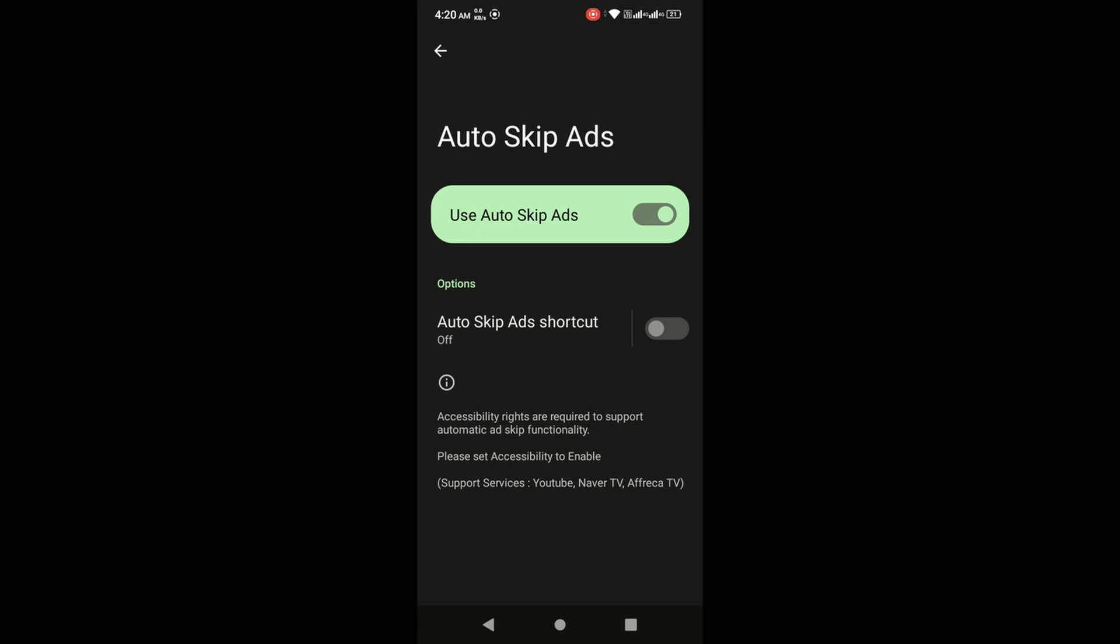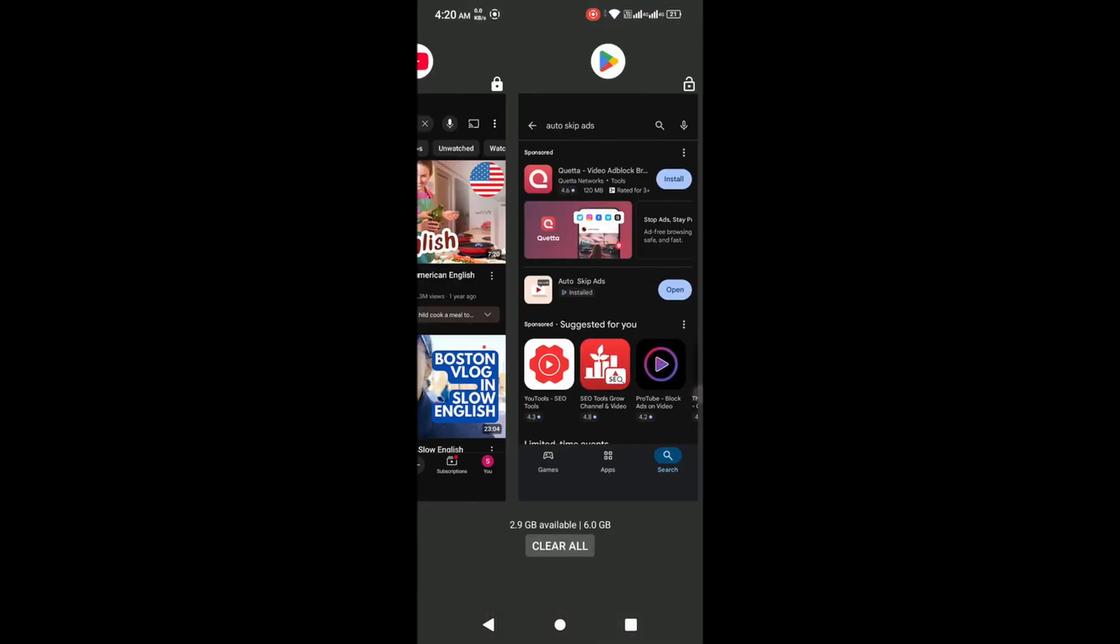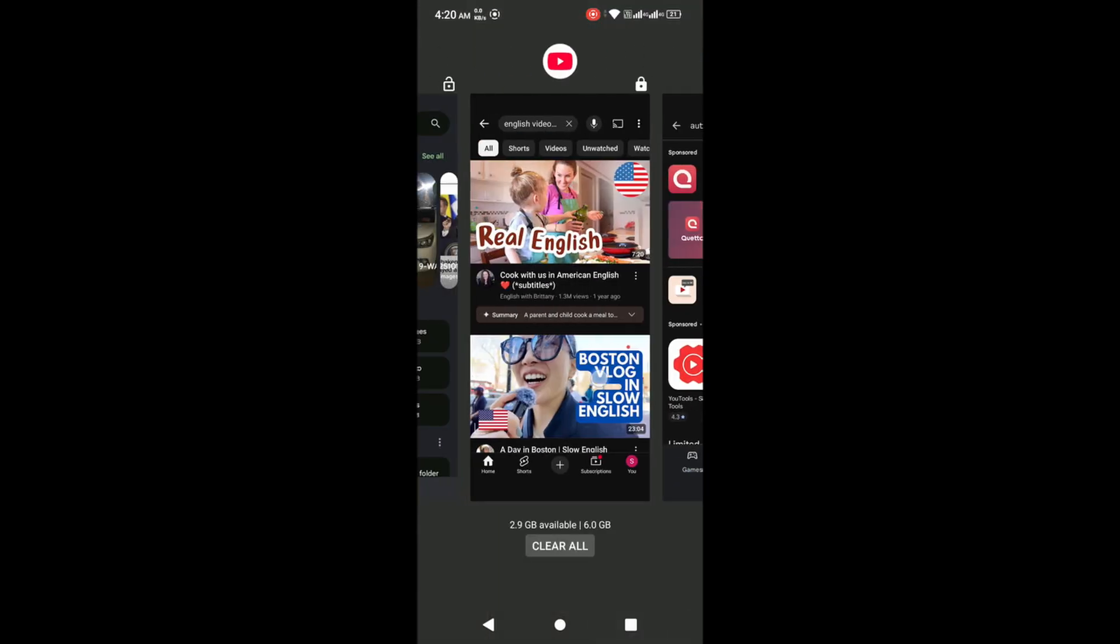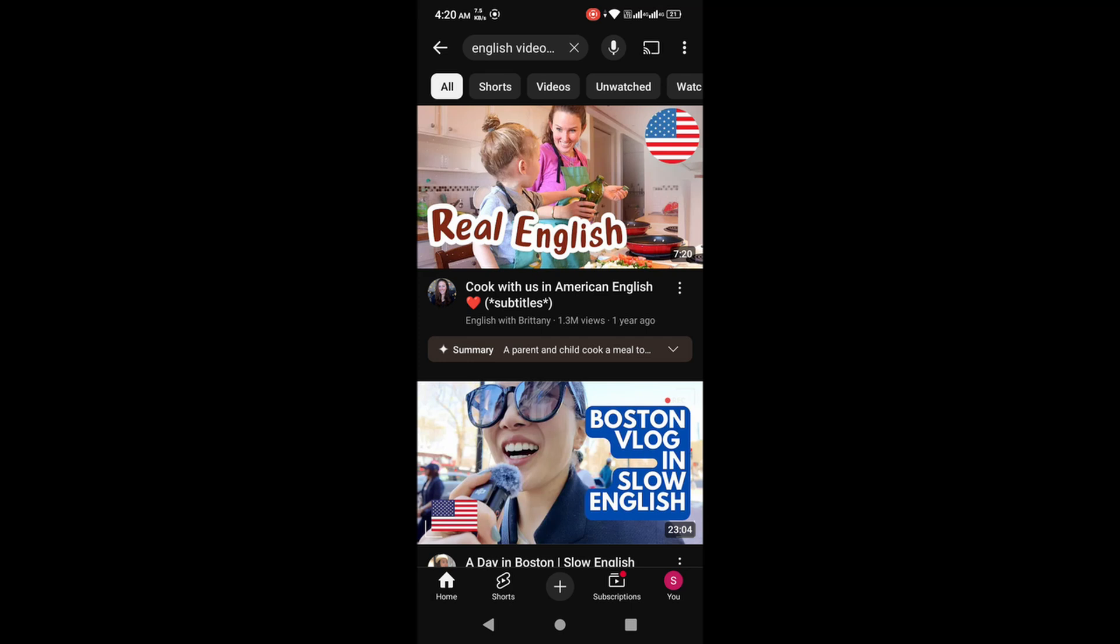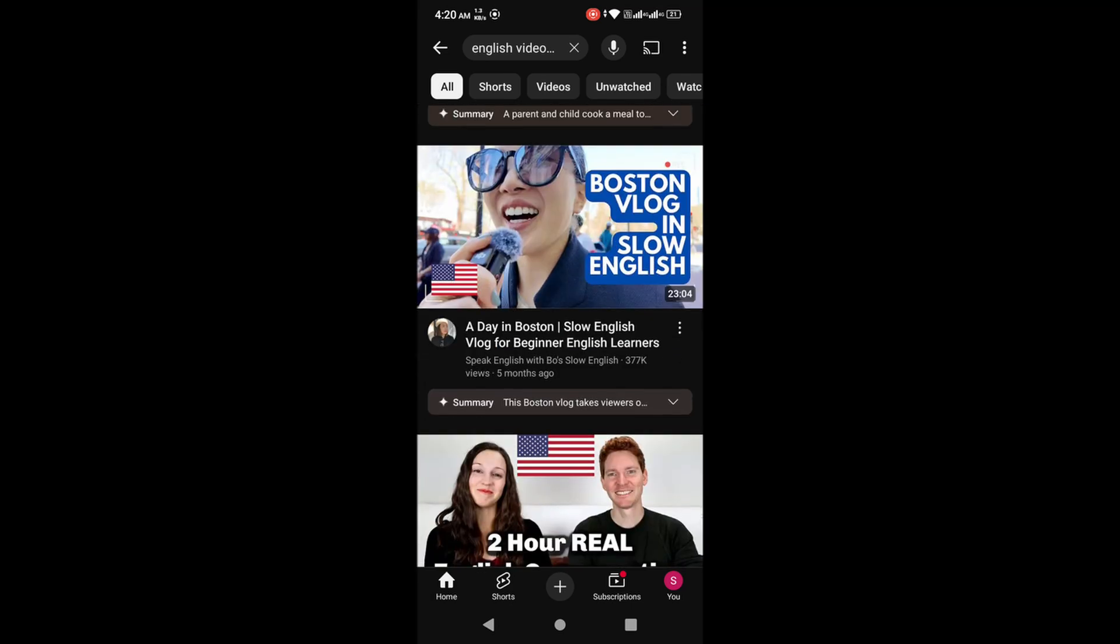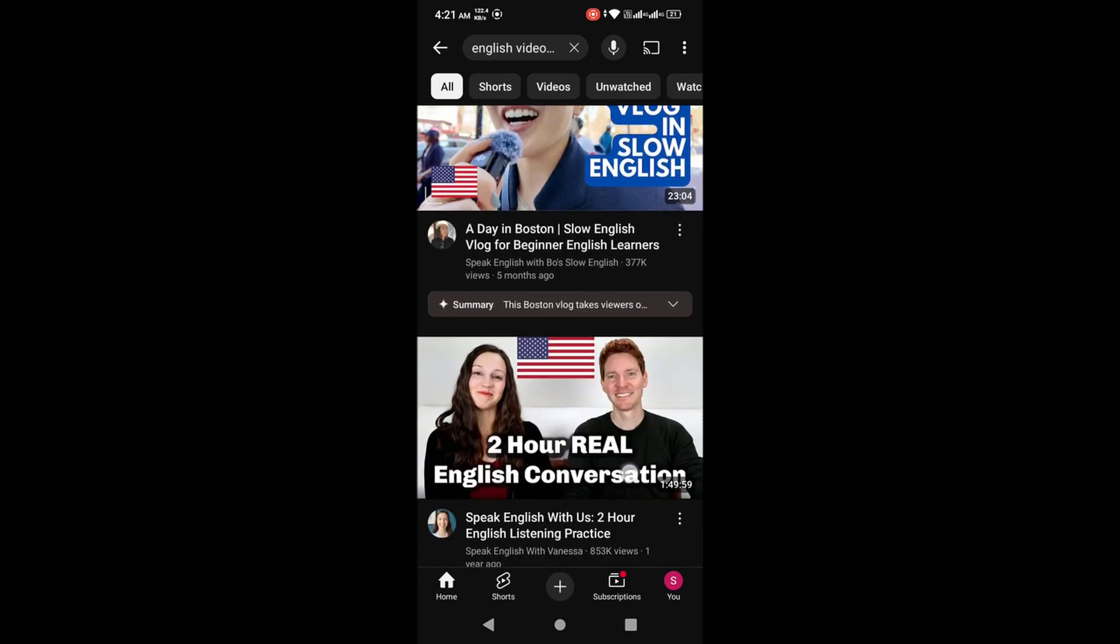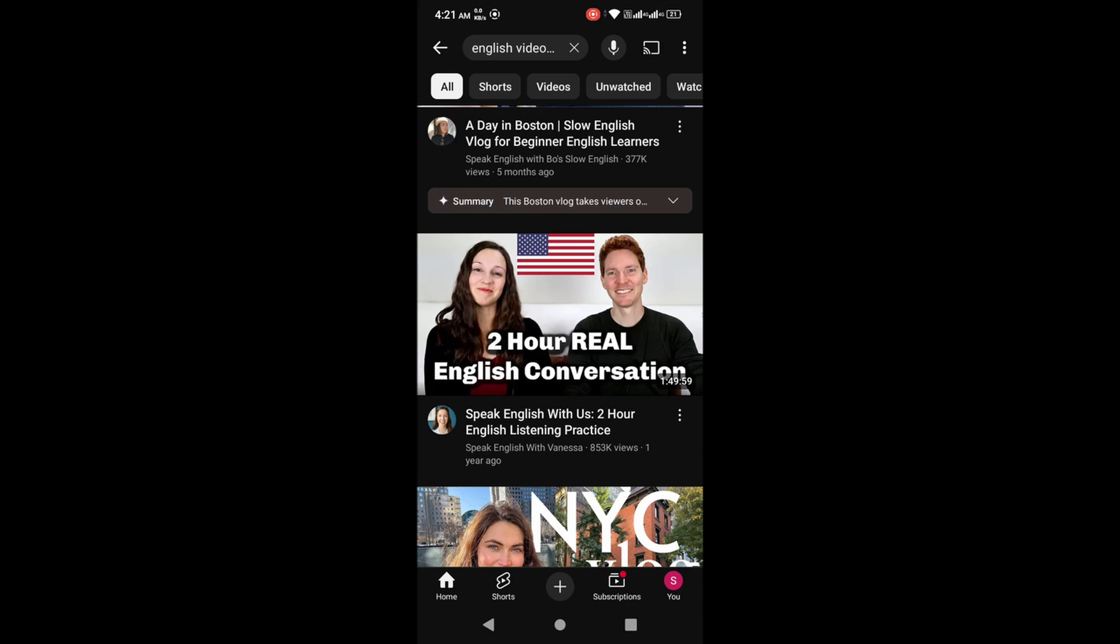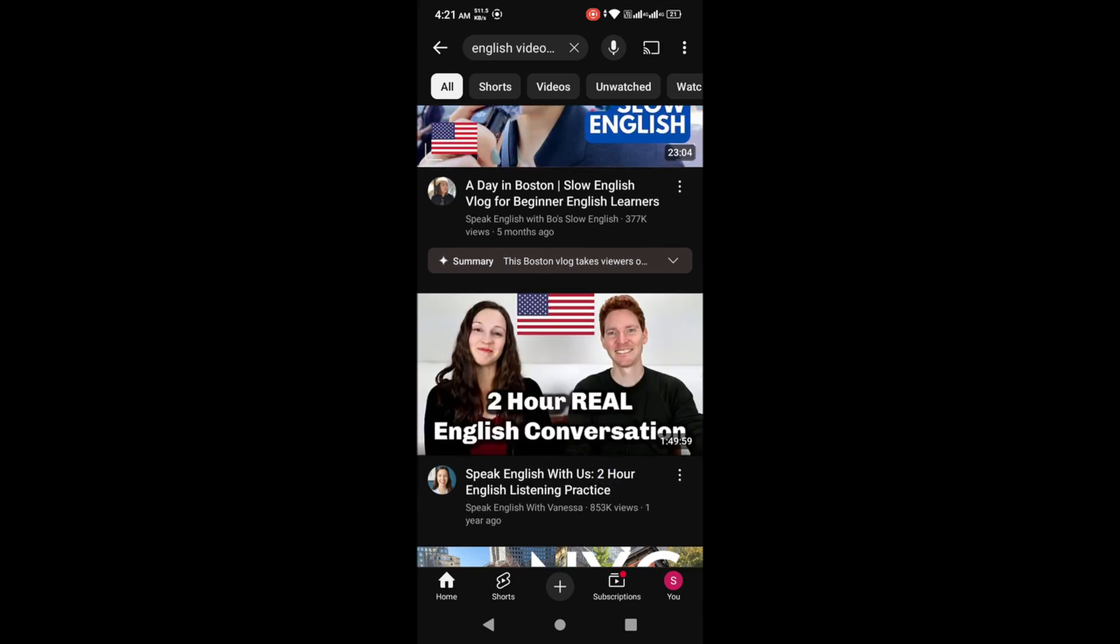Now open YouTube and start watching any video. As soon as an ad appears, the app will detect the skip ad button and skip it for you. No need to touch your phone.